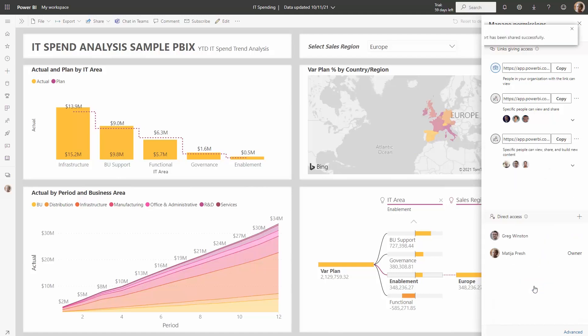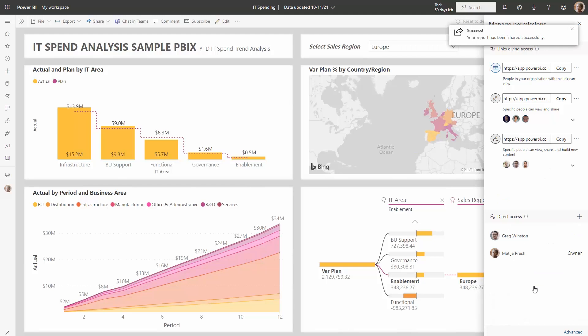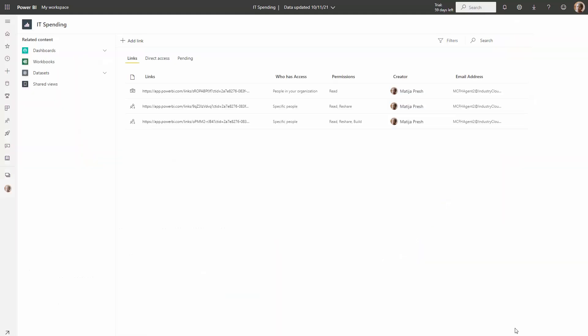If you need to do more than lightweight editing of the permissions, either for the links that give access or for the people that have direct access, you can click the advance option in the corner. Then we'll navigate you to the main management page.